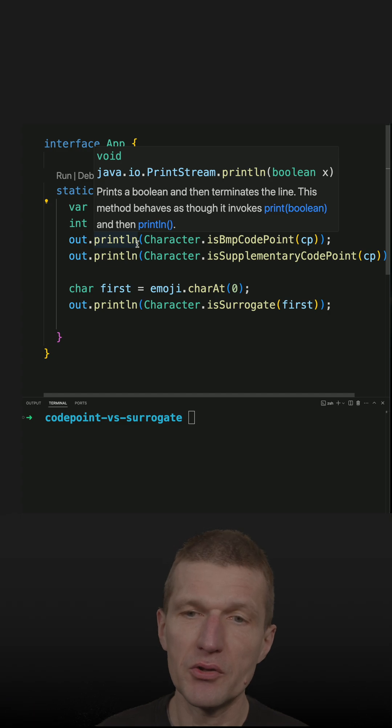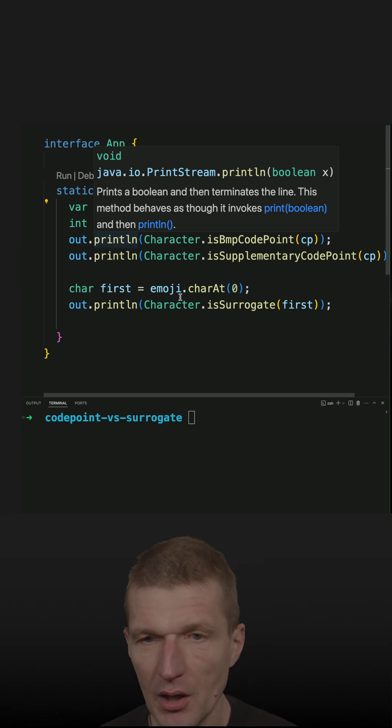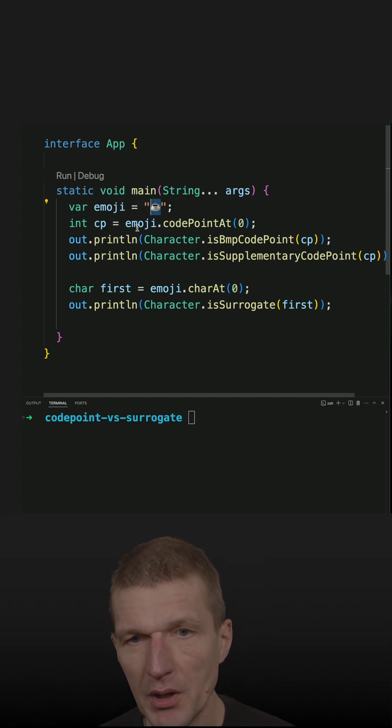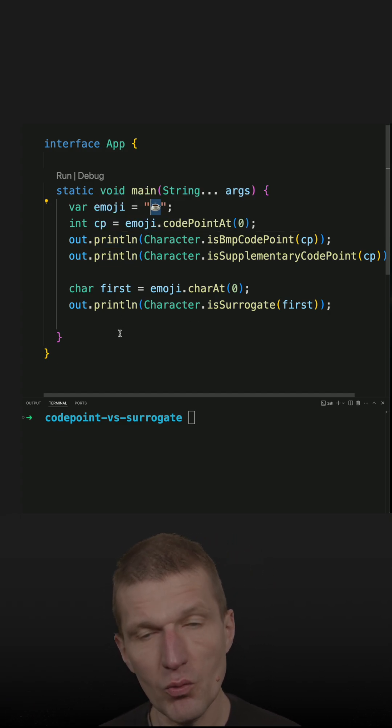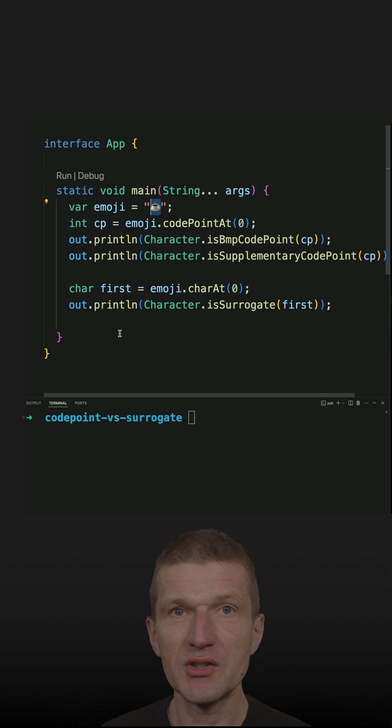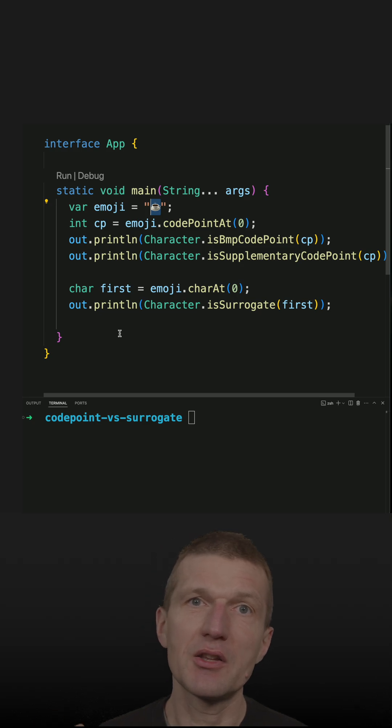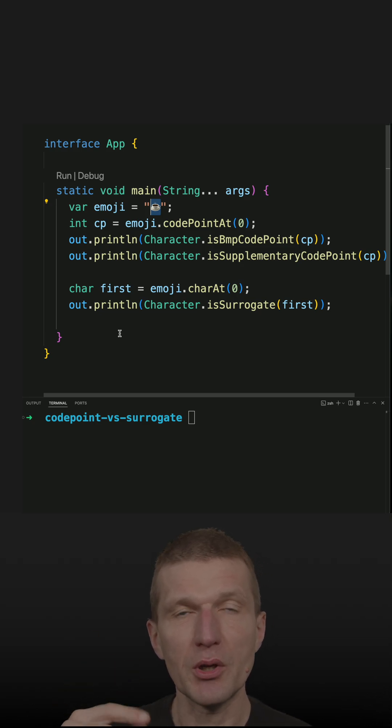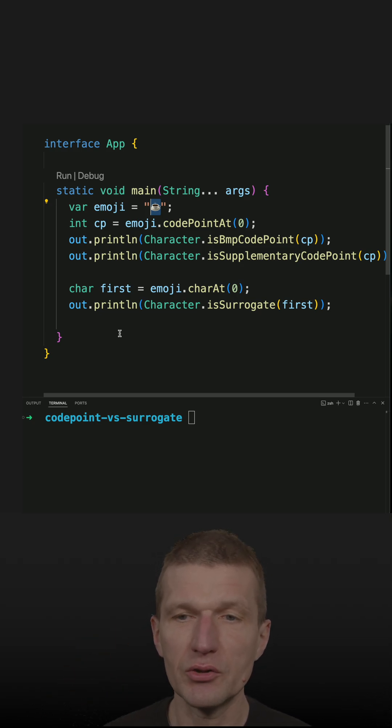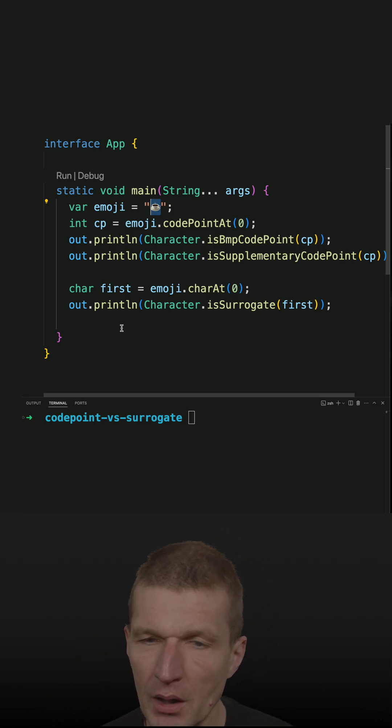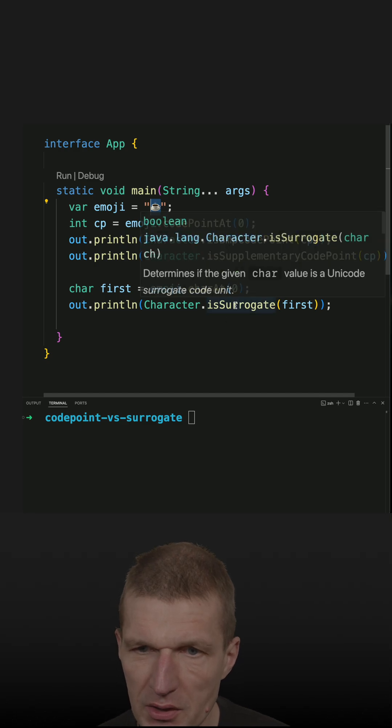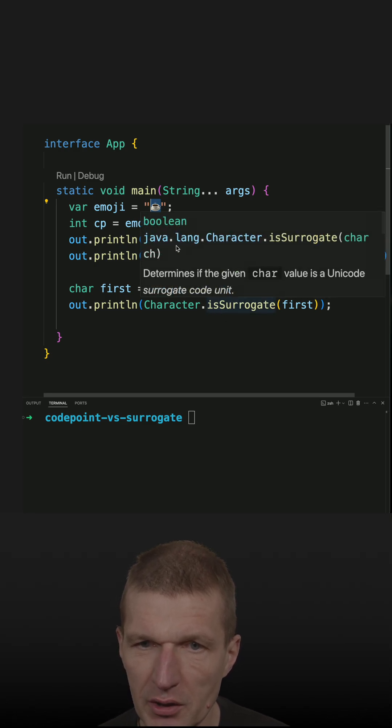This is the BMP or CMP. But if this is less common character, what happens then is the character is represented by two chars because one char is not enough. And this is the surrogate.